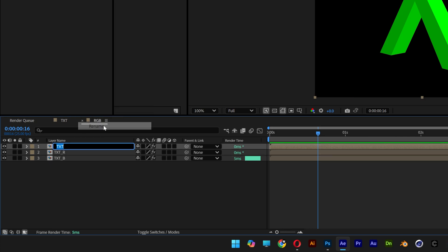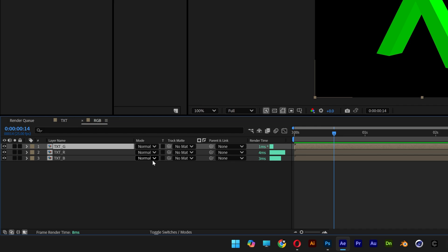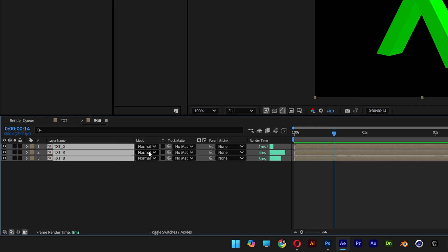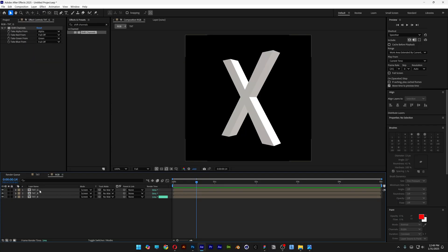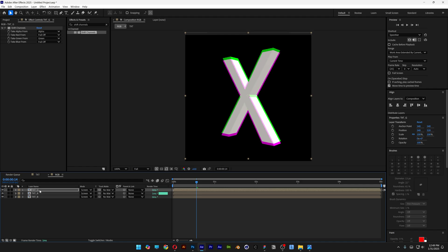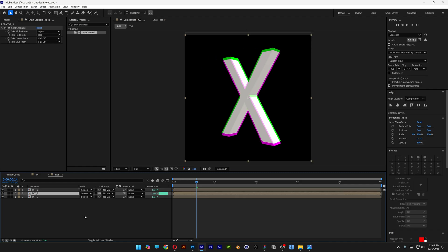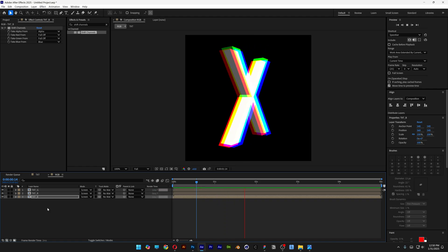I'll also rename the layers so it's easier to understand. Now we need to switch up the blend modes — go down to the toggle switch and click it so the blend modes appear. Select all three layers, go to Blend Mode and change it to Screen. Select the first layer (Green), hold Shift and press the Up arrow twice. Select the second layer (Red), hold Shift and press the Left arrow twice. Then select the last layer, hold Shift and press the Right arrow twice — and it'll look something like this.